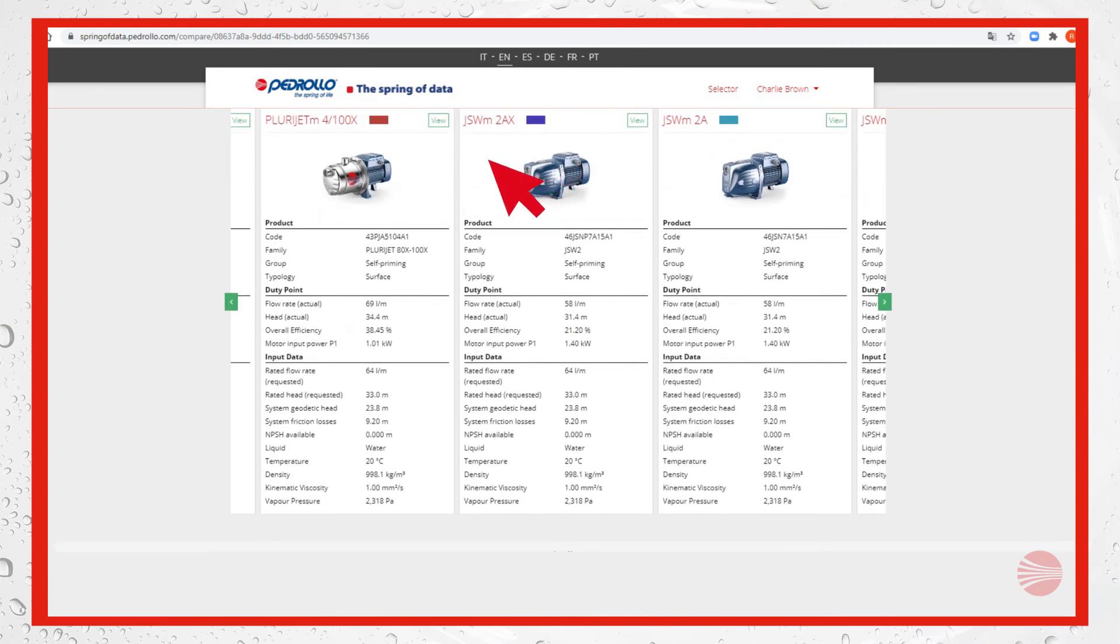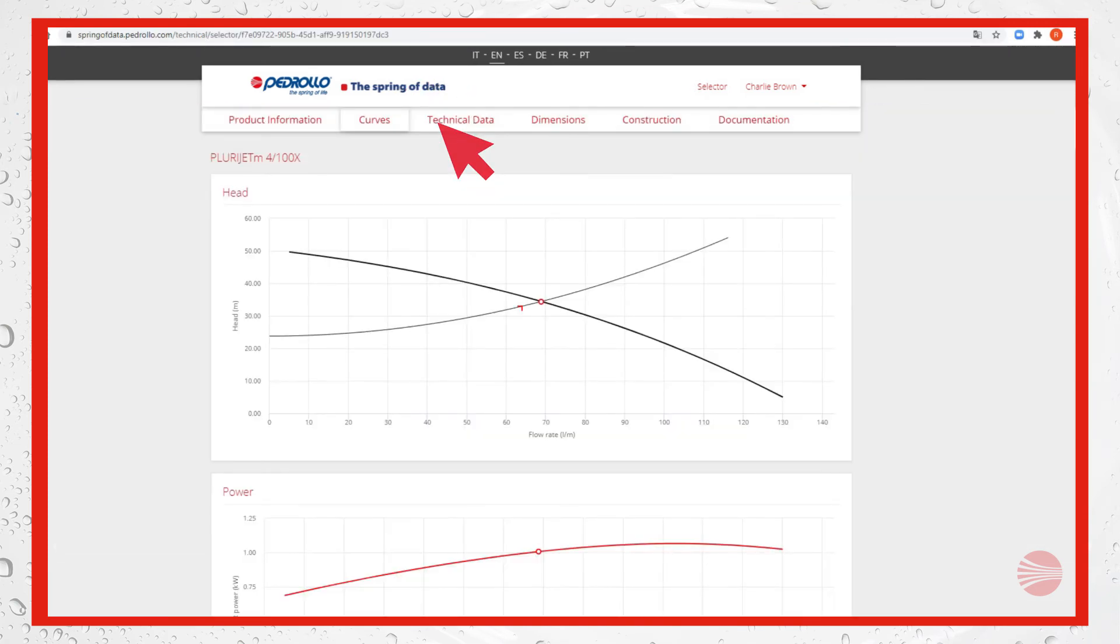Let's go back to our example. We can distinctly see that plurijet m4 100x satisfies our needs. Let's then look for it there below and let's click on view. Here we can study in detail the selected pump.